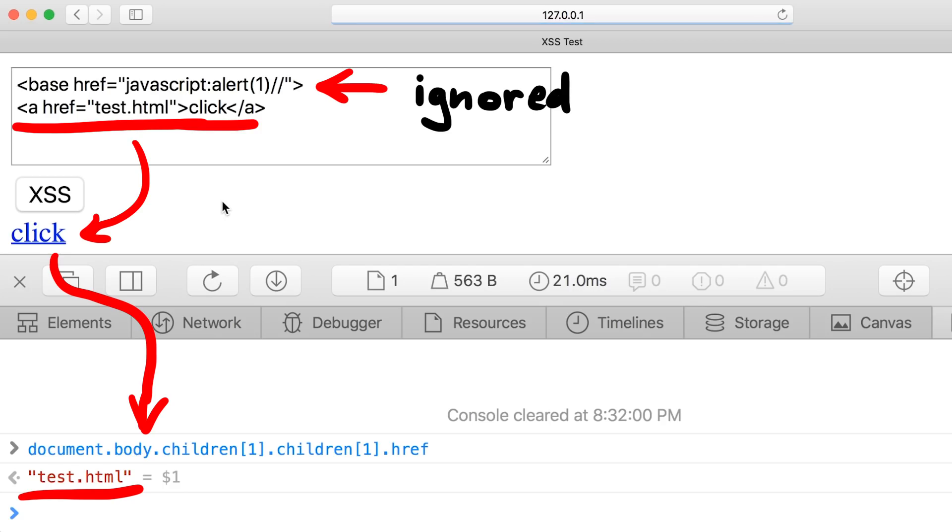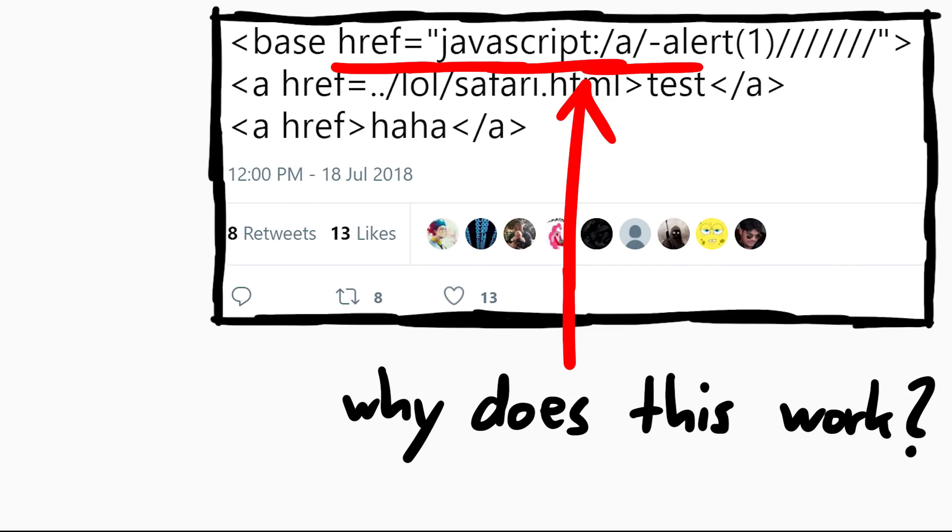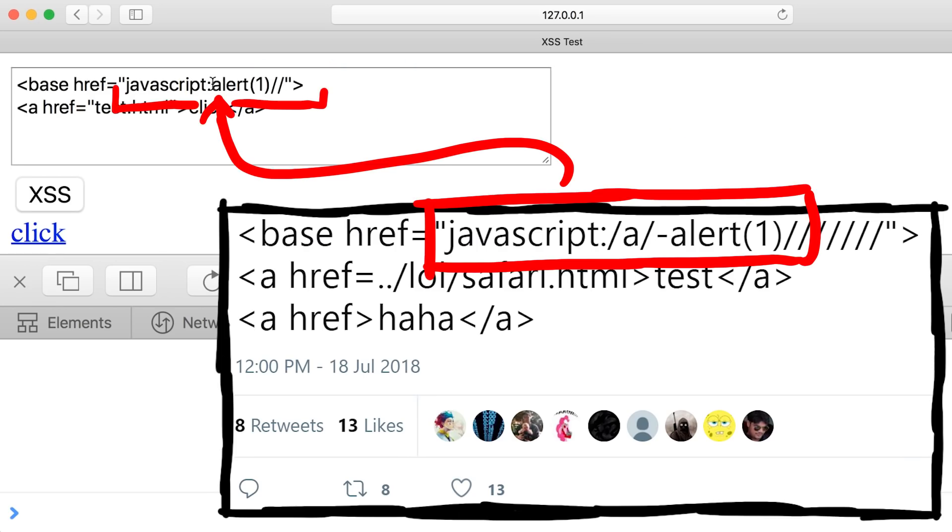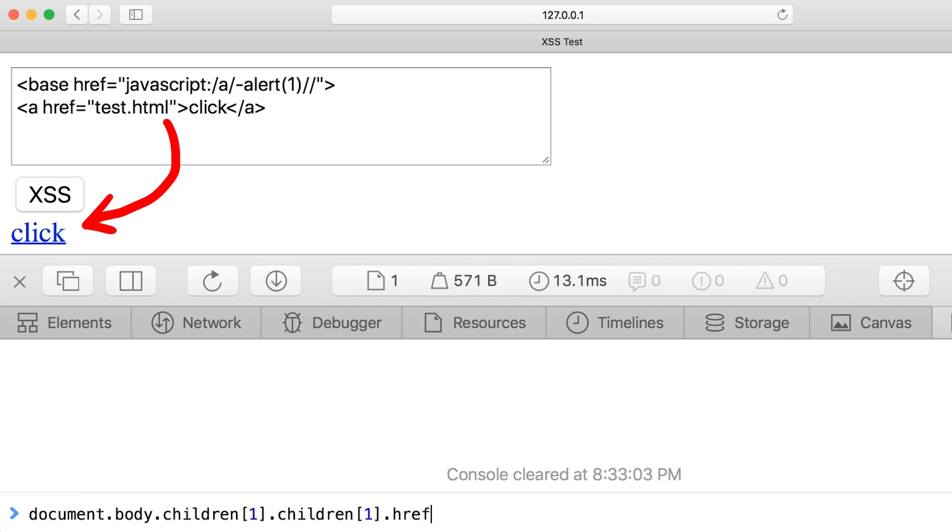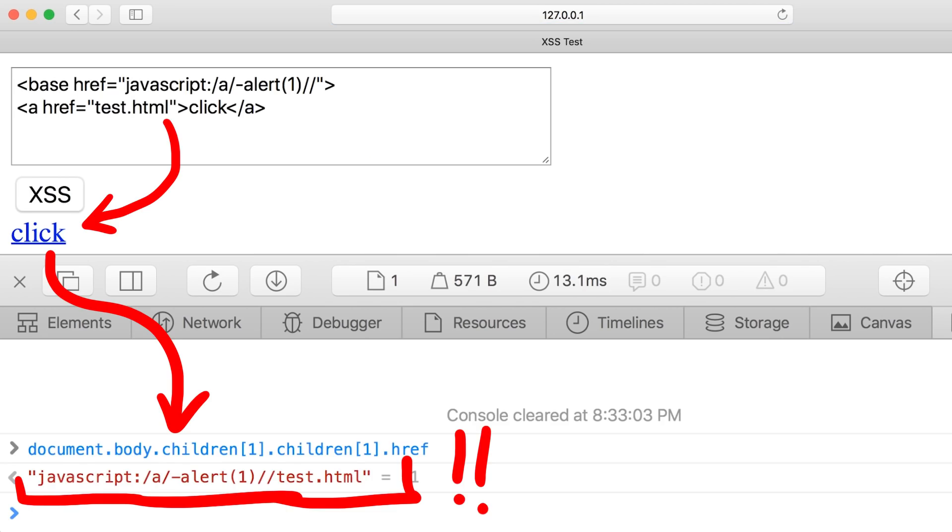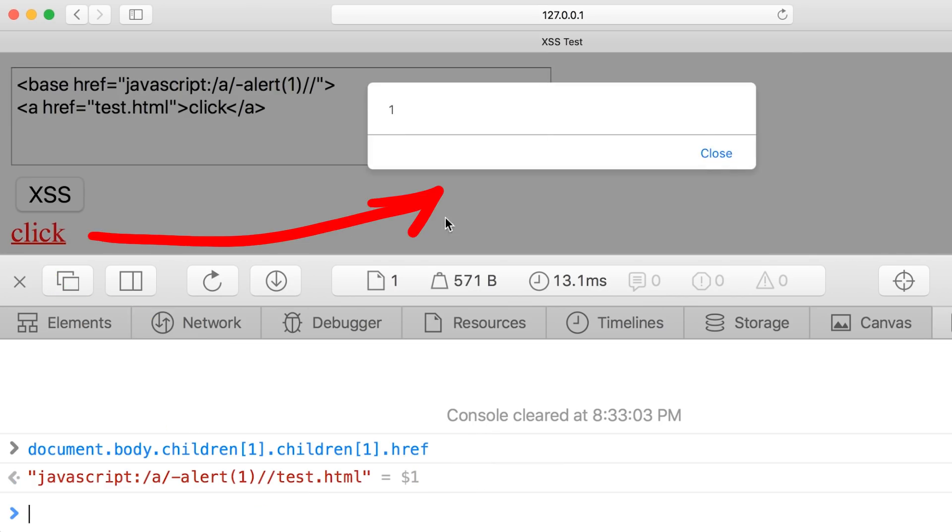We know the tweet worked in Safari, but this simple example doesn't even work here. With the console you see that the base tag seems to be ignored. So what's different in the tweet? Let's try this again. Javascript colon slash a slash minus alert one. If we check now the console we see that it actually prepended the javascript. And when we click now the alert one is executed. So why does this happen?